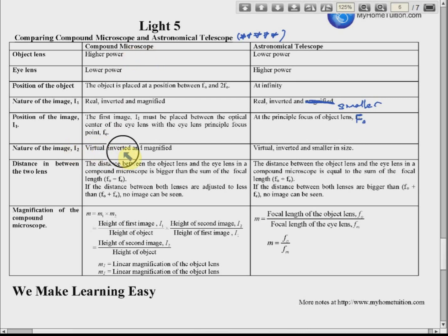The second image for the compound microscope is virtual, inverted, and magnified. For the astronomical telescope, the final image is virtual, inverted, and smaller, because the object is very far away and the image remains smaller than the actual object.